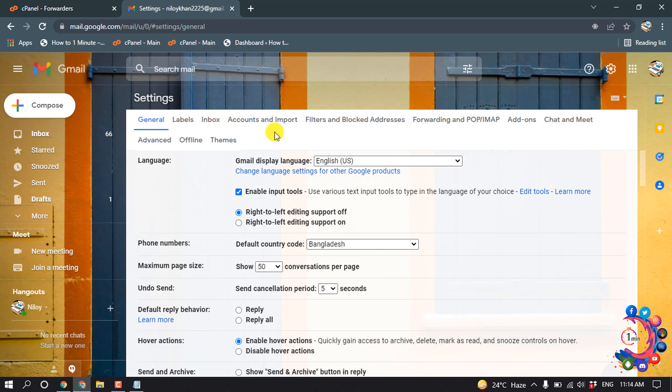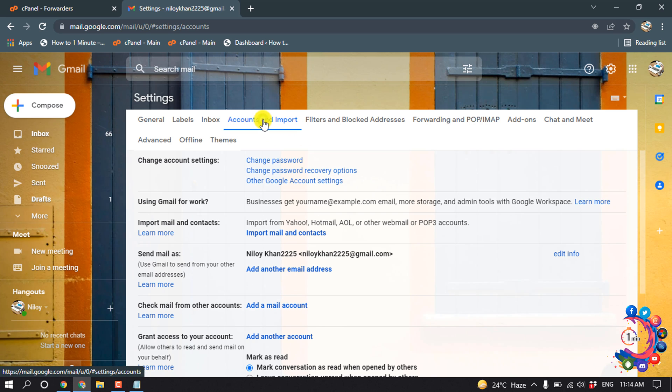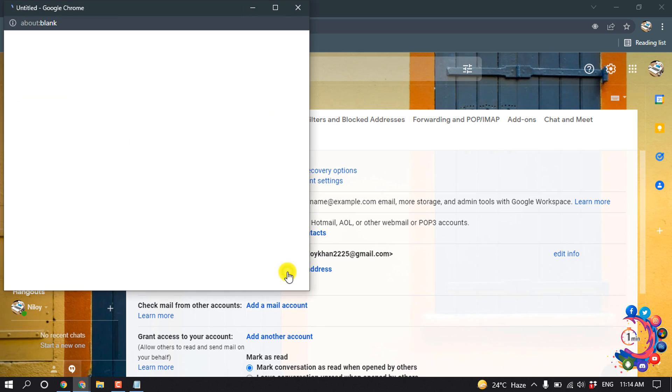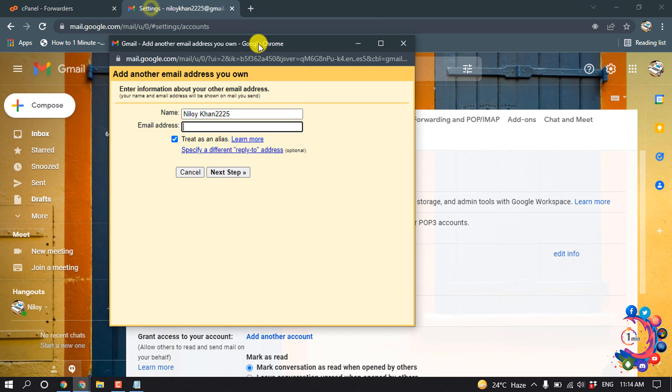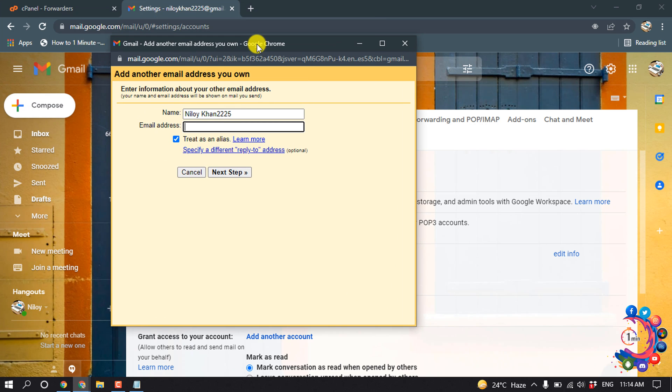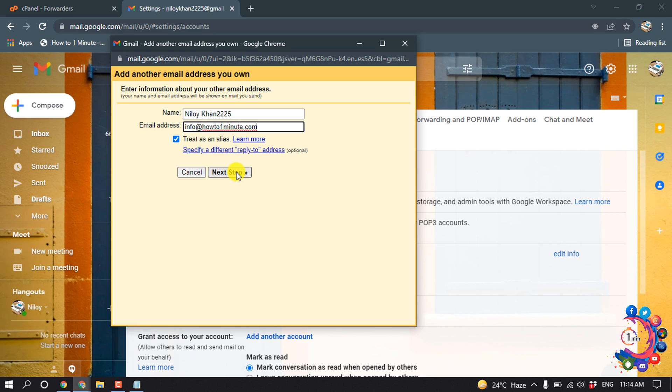Then click on account and import, and then click on add another email address. Now here I'm putting my website email and click on next step.